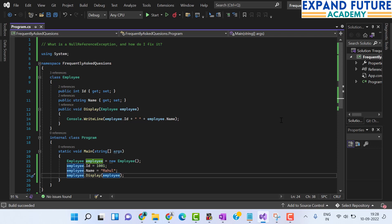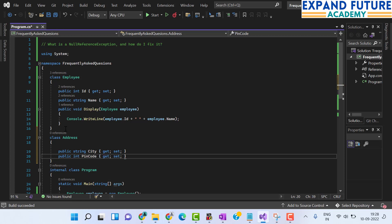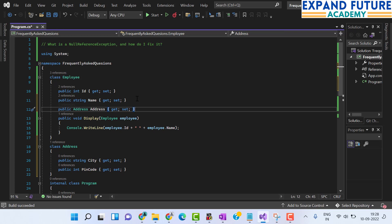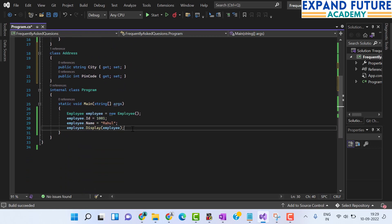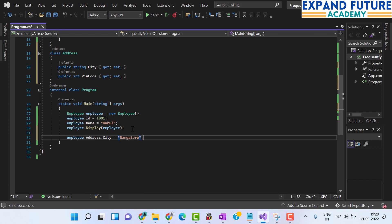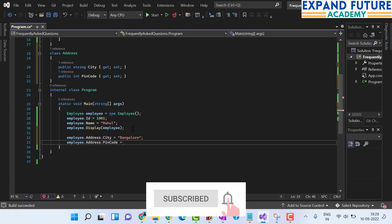Now let us find another way of encountering a null reference exception. Consider I have one more class, Address, which contains two properties: public string City and public int PinCode. These are the two properties of the Address class. I will be making use of an Address property inside the Employee class, and I can initialize that value inside the main function using employee.Address.City and employee.Address.PinCode.